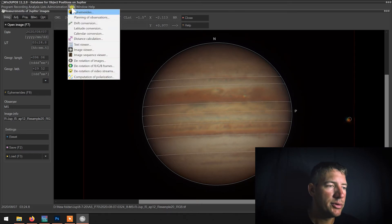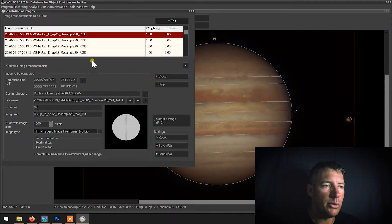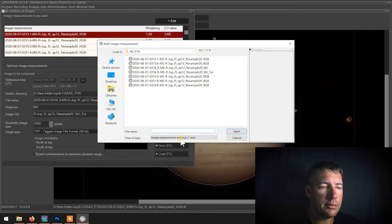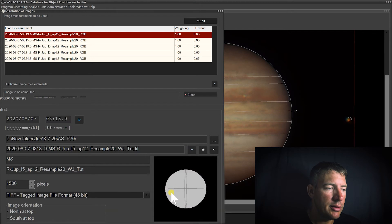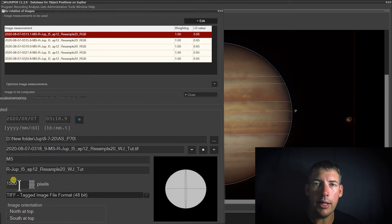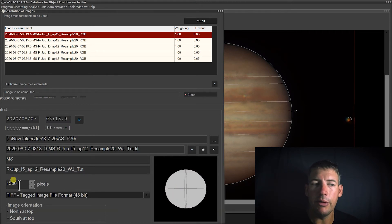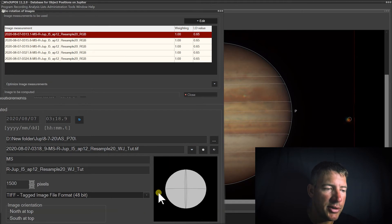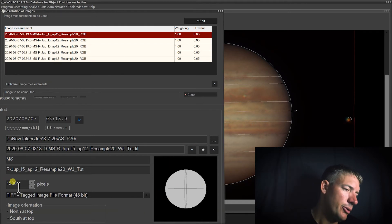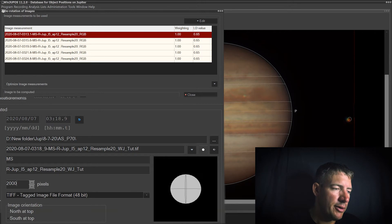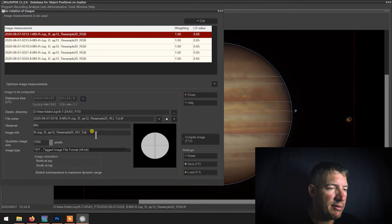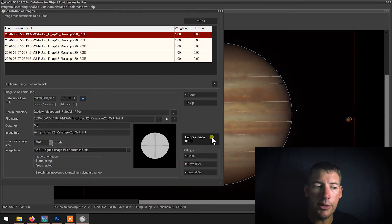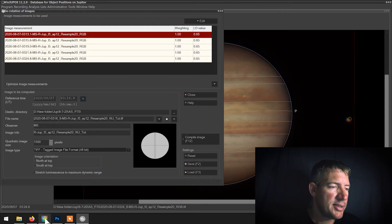Then from there you go to Tools, Derotation of Images. You go to Edit, Add, and you'll open up your dot IMS image measurement setting files. You'll have this graph here. This box shows you your quadratic image size, which is 1500 by 1500, and the size of the planet in relation to that. If you wanted a bigger picture, you'd go to 2000 — 1500 gives me a nice background sky though. You can rename the file, and then you hit Compile Image, which gives you a final image that I will open up in Registax.